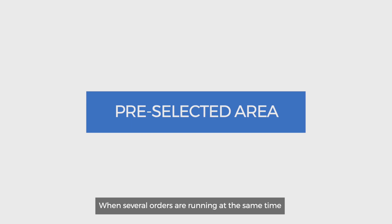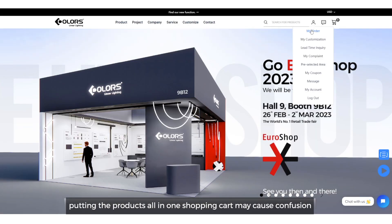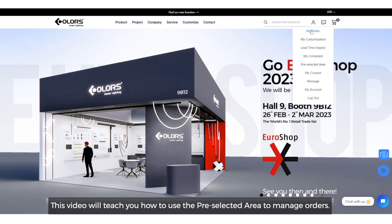When several orders are running at the same time, putting the products all in one shopping cart may cause confusion. This video will teach you how to use the pre-selected area to manage orders.